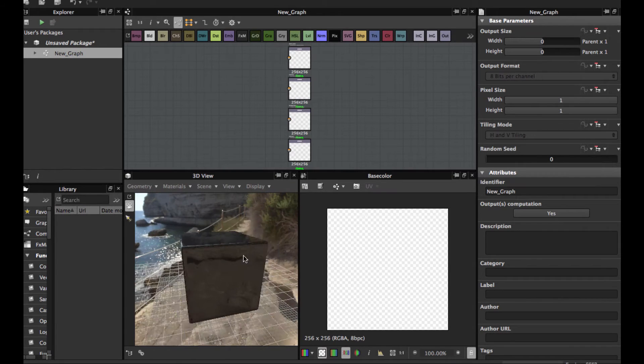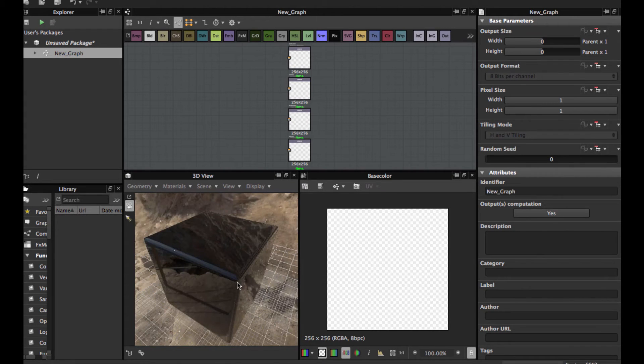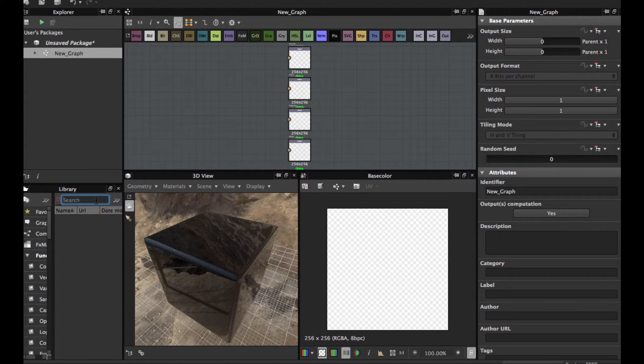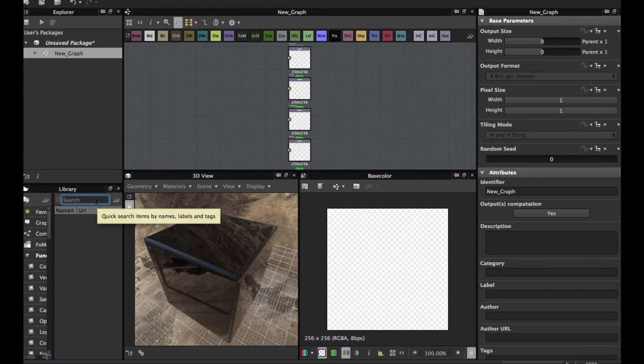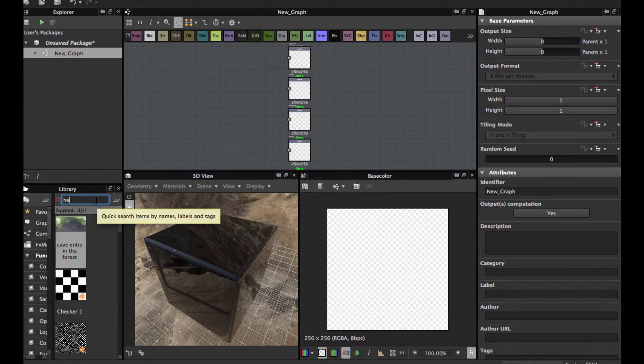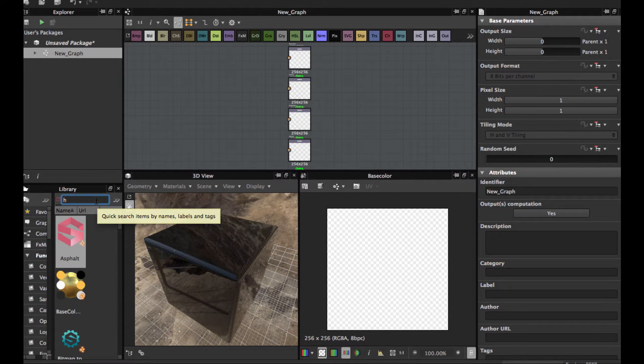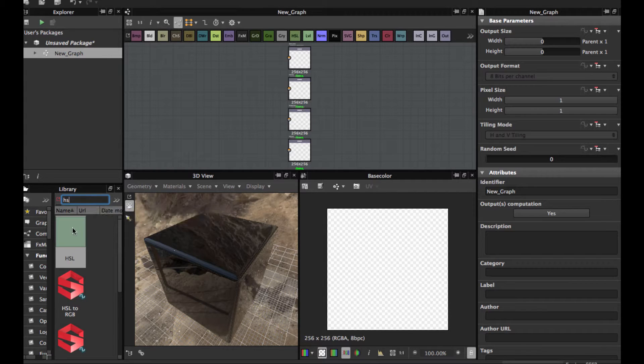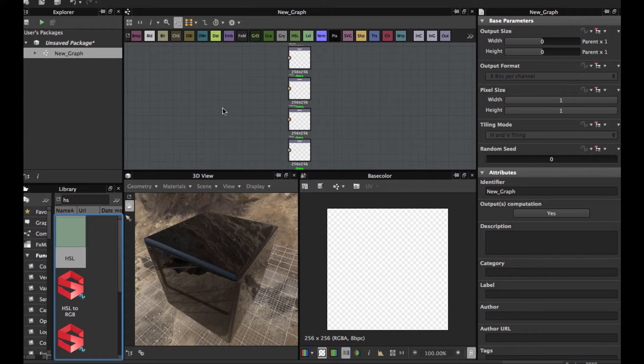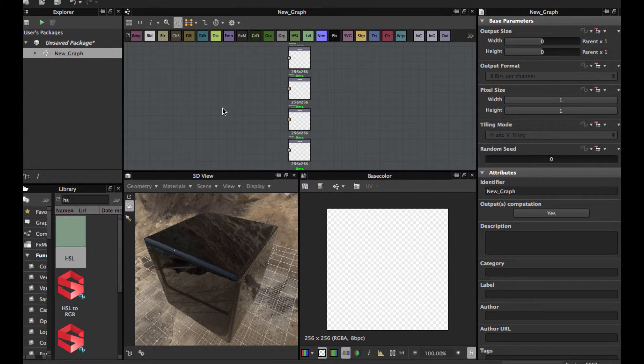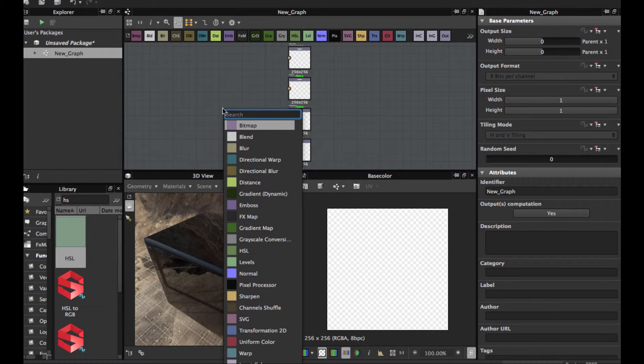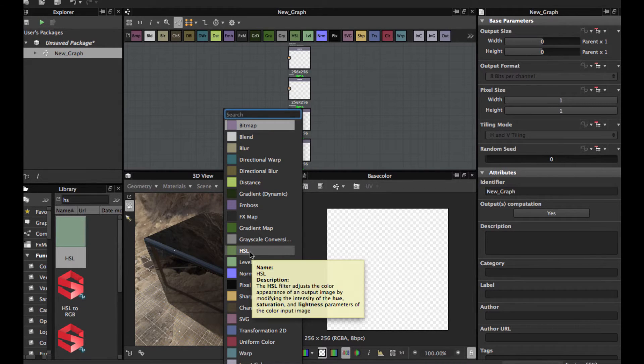This node is the HSIL. Just search here in your library, or you can access this node by hitting the space bar.